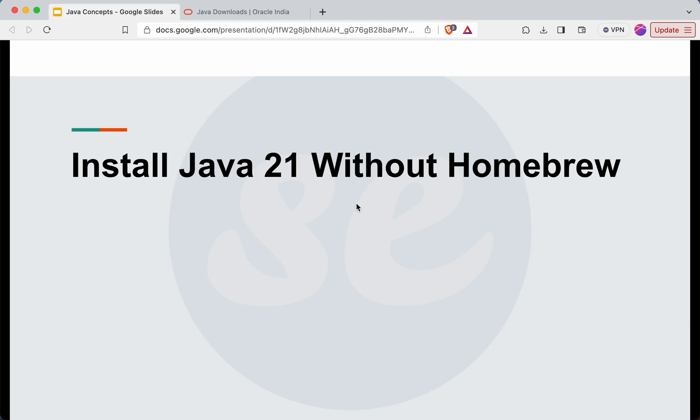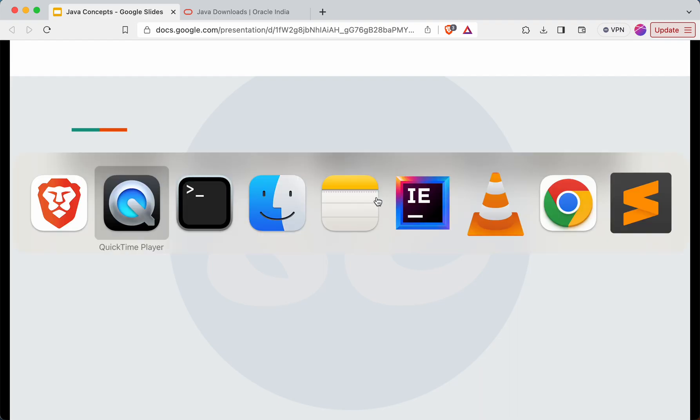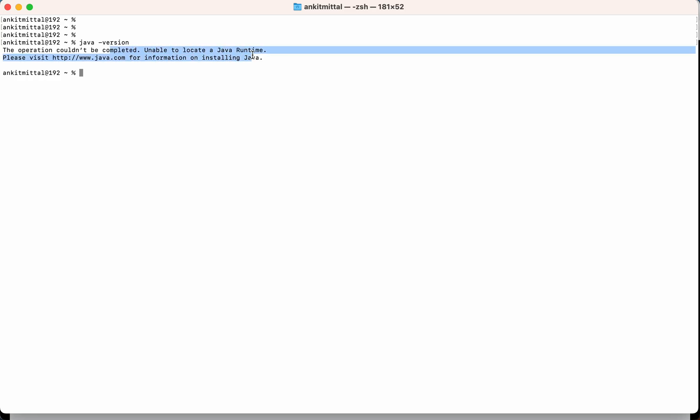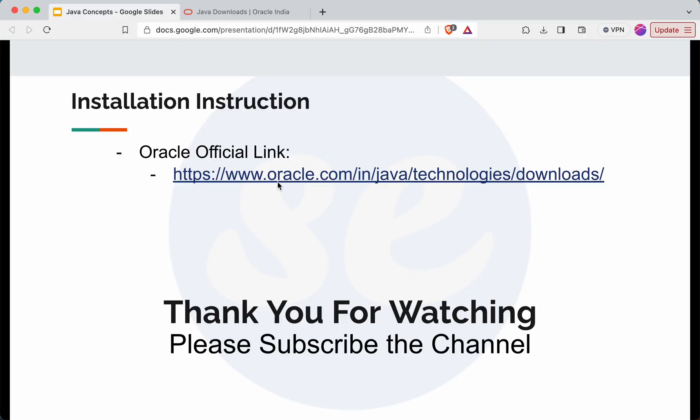First I'll check on the terminal whether any Java version is installed in my system. So I'll go to the terminal first. Then if I search here Java version, you can see you will get something like this error, which means Java is not installed in my system.